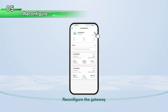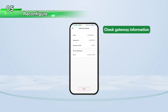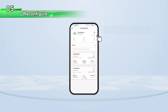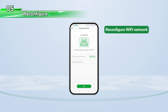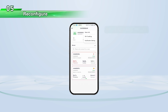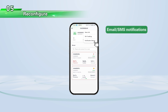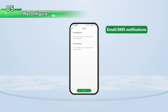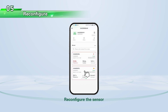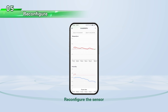Reconfigure the gateway. Reconfigure the sensor.